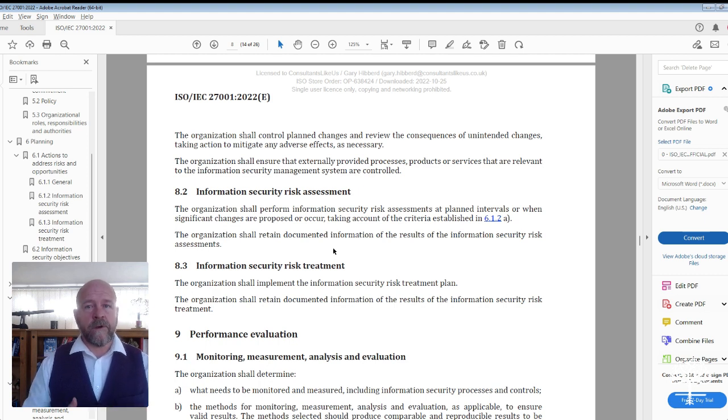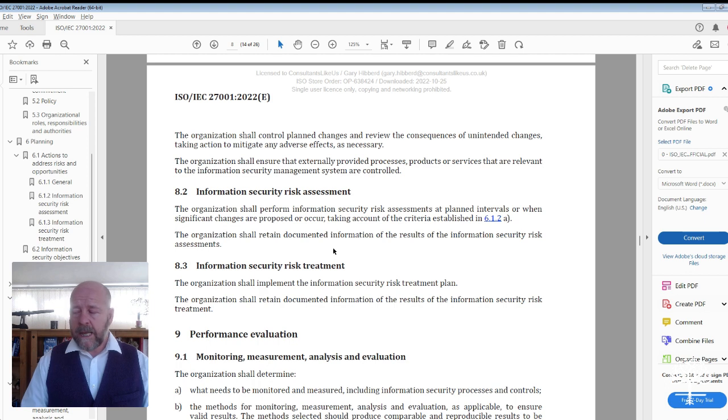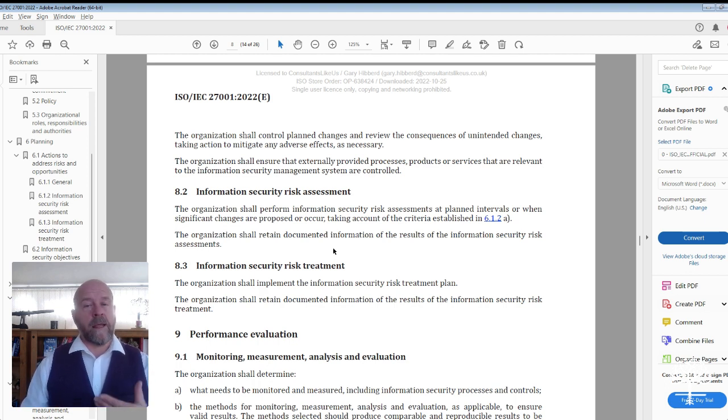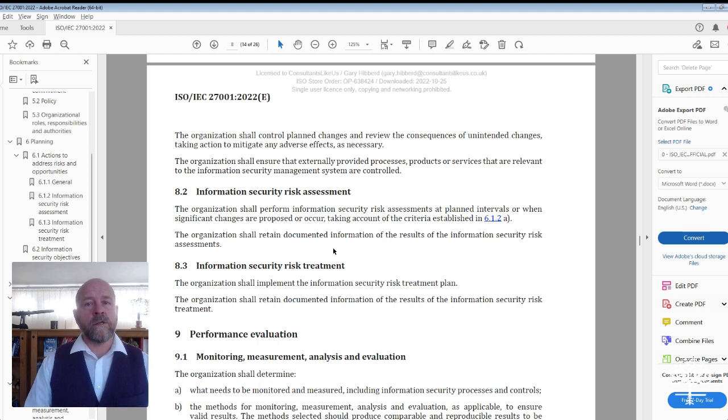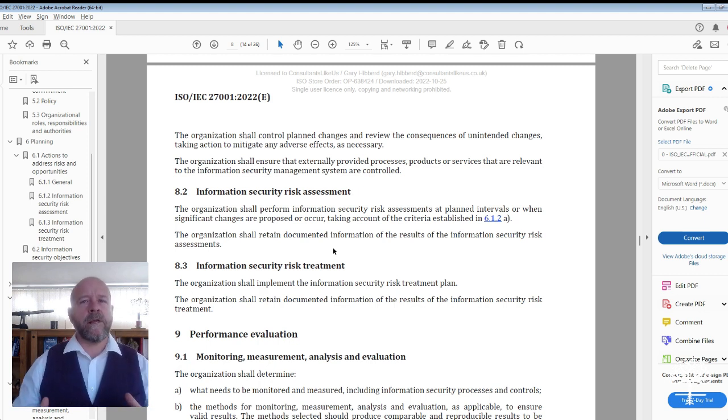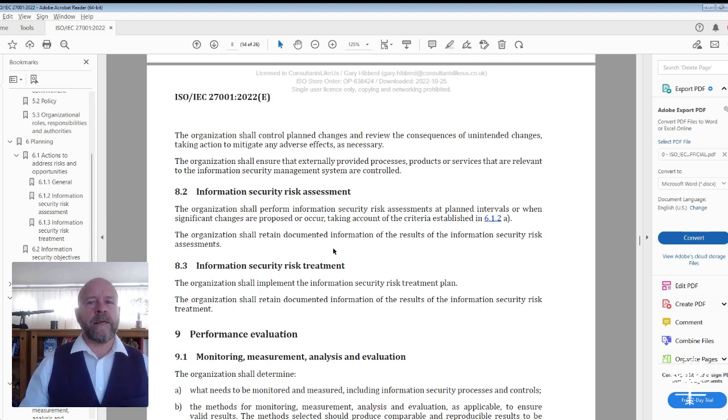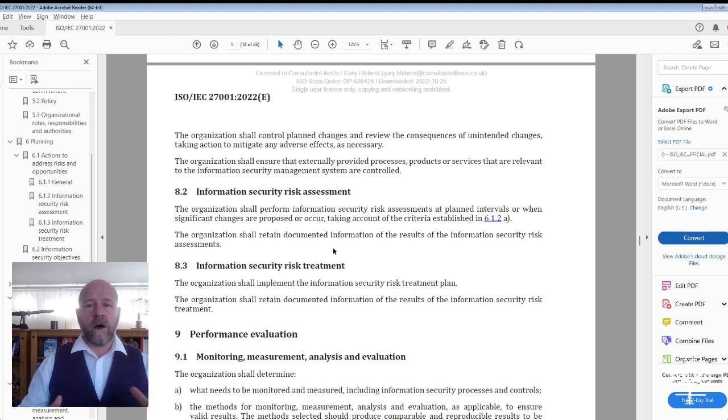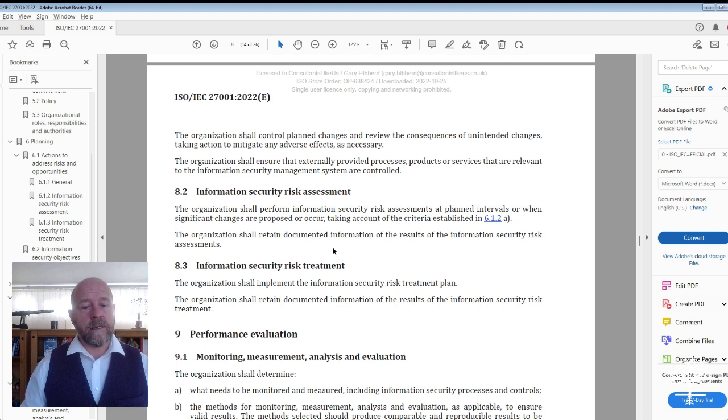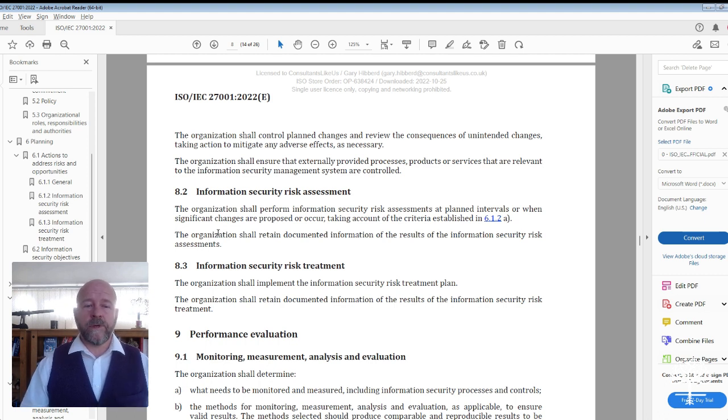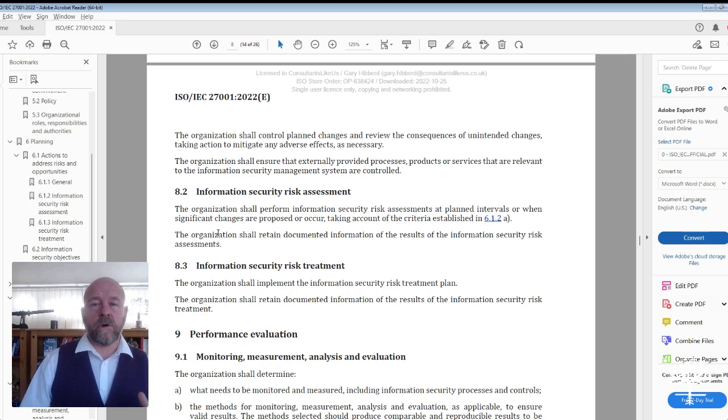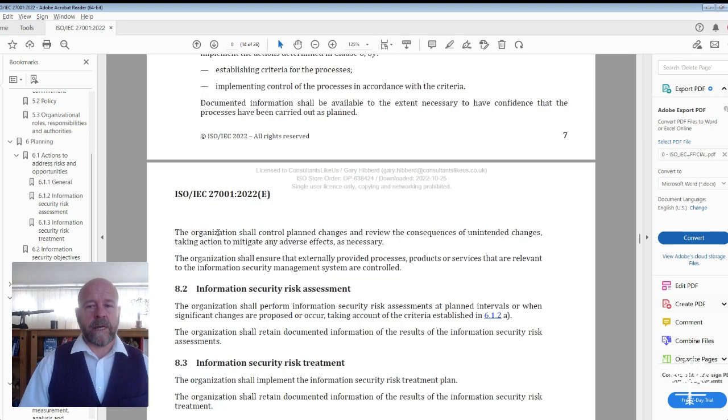What is the criteria for reassessing your organization? Maybe you determine that after a large change within the organization or a system change, a further risk assessment process will be conducted. If there is a merger or acquisition, then a risk assessment should be conducted. All of that criteria needs to be defined and documented somewhere. Sections 8.2 and 8.3 are very closely aligned and linked to clause 6.